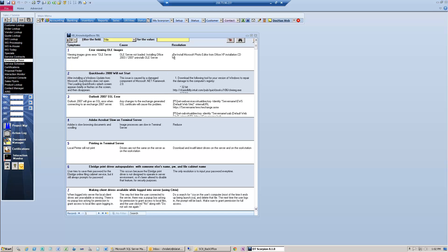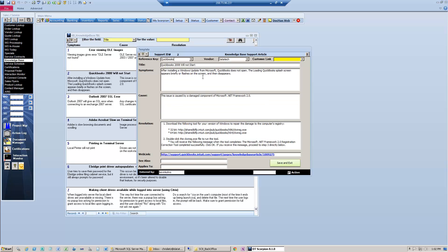The Knowledge Base Viewer gives you a list of all the articles. Simply click on the number of the article to get the details. You'll see a reference key and a vendor.